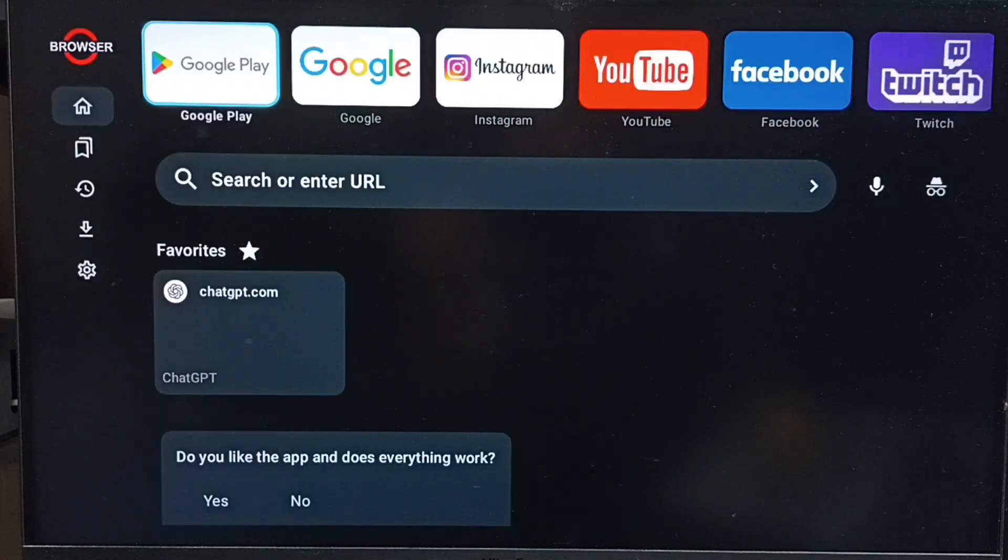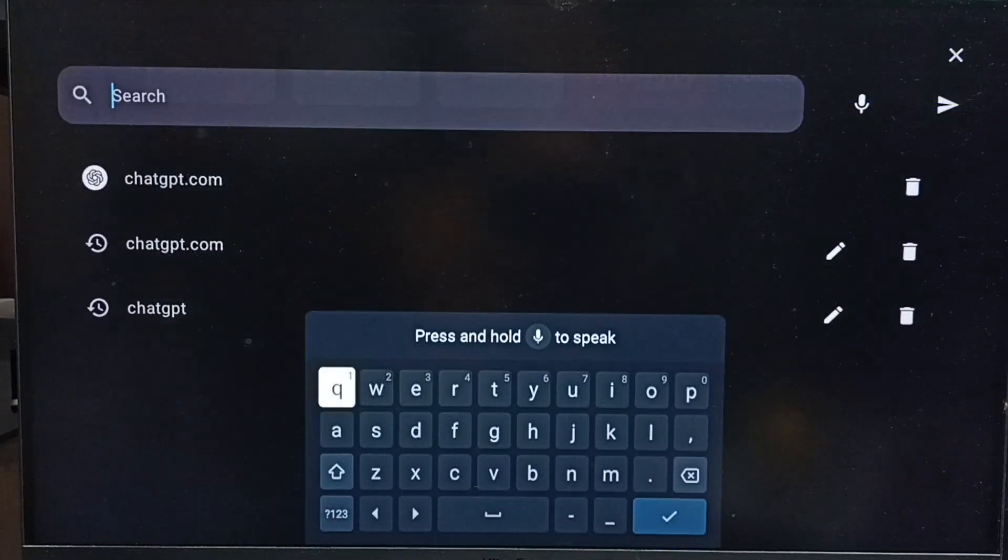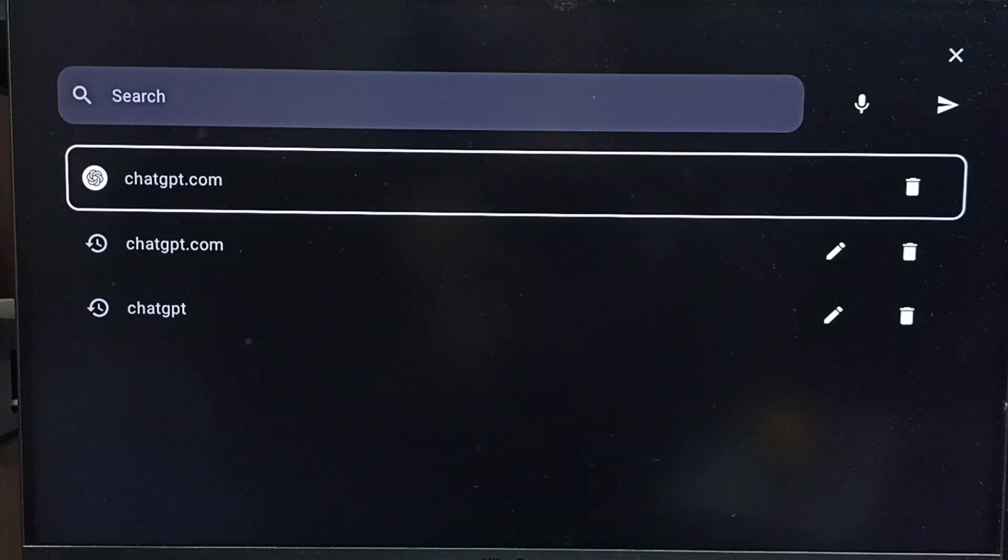Then go to this search field, select it. Then here we can enter chatgpt.com.